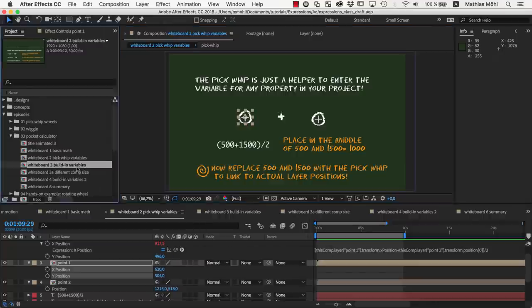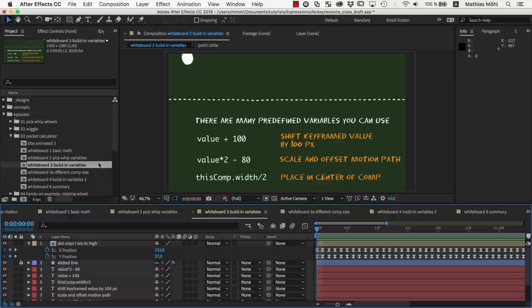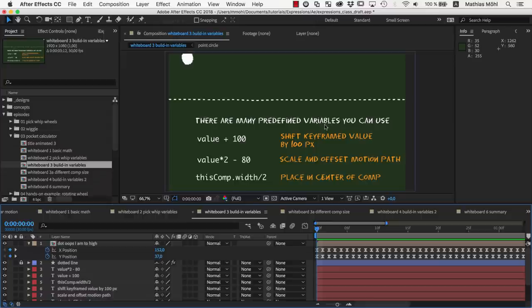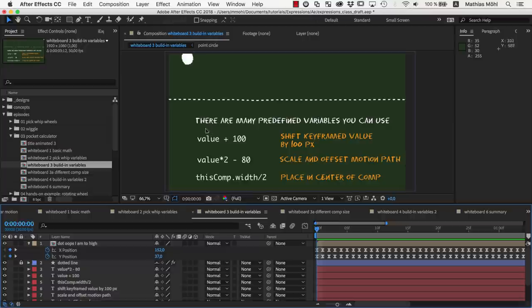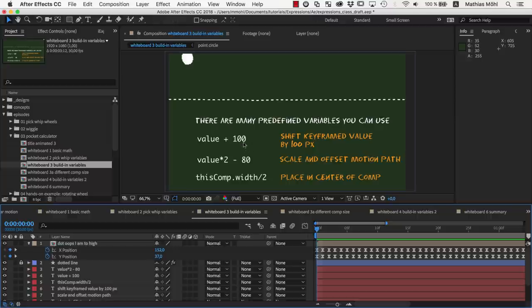The code snippets that you create with the pickwhip are called variables. And in addition to the variables you can create with the pickwhip, there are lots of other predefined variables that you can use. One of the most useful ones is called value. Value gives you the keyframe value at the current time of the property that the expression is applied to. This allows you to let the expression calculate something relative to its keyframed value.